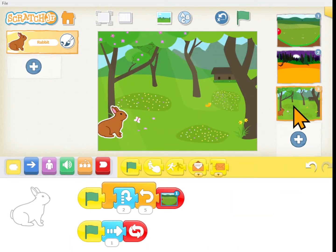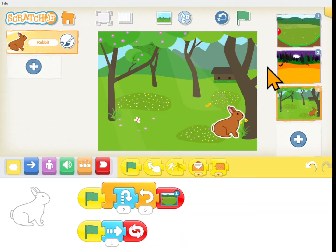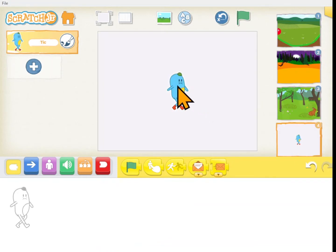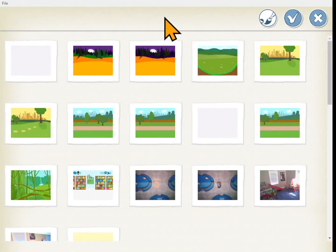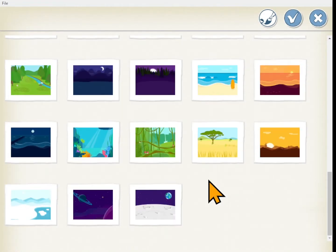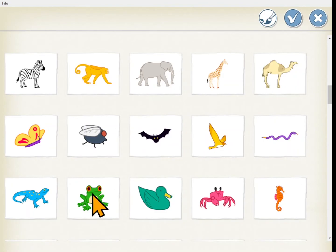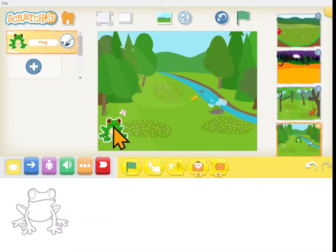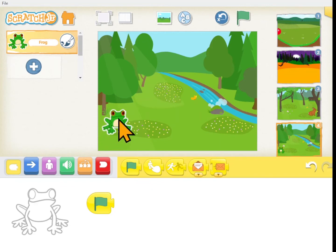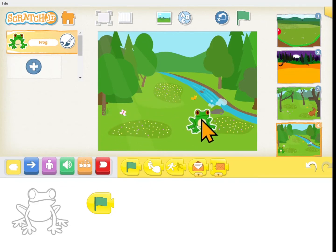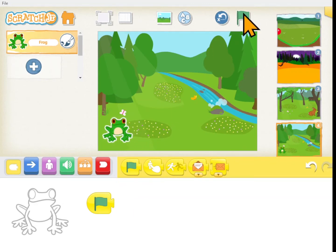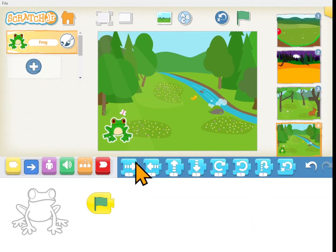Let's start with the rabbit. First let's look at how I made the rabbit jump and move to the right. Let's create a new scene. Grab a background and put a character in there. We want our frog to jump to the right across the whole scene whenever we click the green flag. So we want him to move right and to jump.